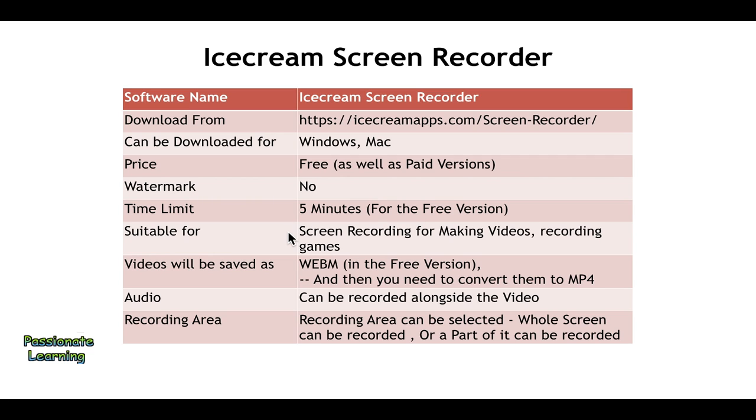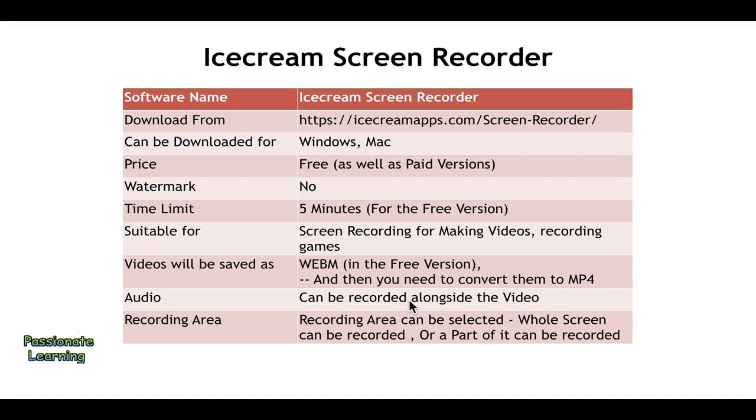It is suitable for screen recording, for making videos, and recording games. The videos will be saved as WEBM format in the free version, and in case you need to convert them into MP4, then you need to download a converter. The audio can be recorded alongside the video and the recording area can be selected.